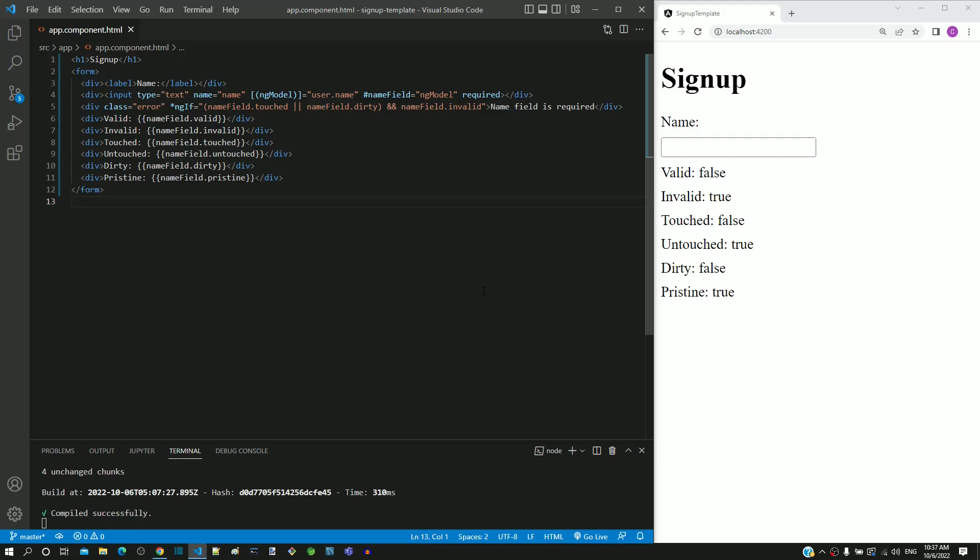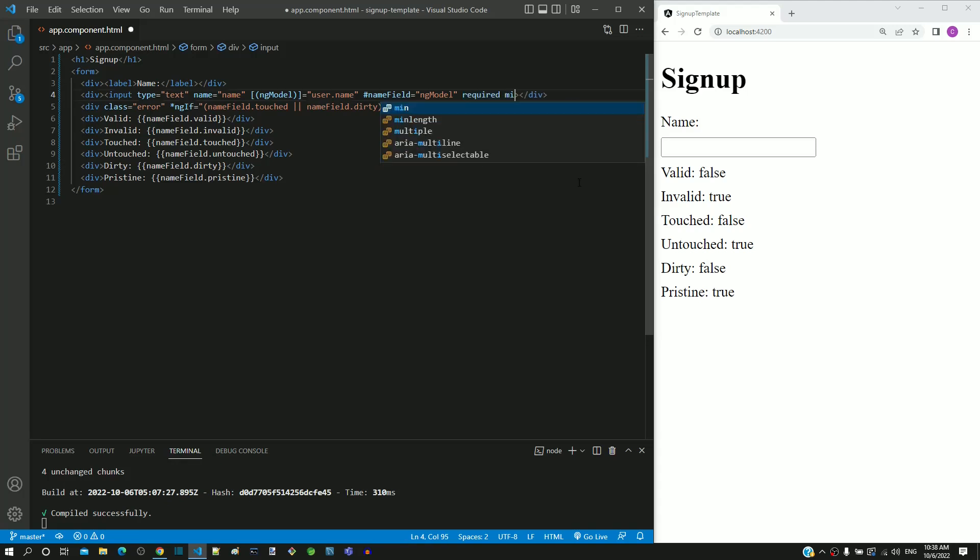We defined mandatory field validation using the HTML attribute required. Similarly, to define minimum length validation, we are going to include minLength attribute with value as 4.